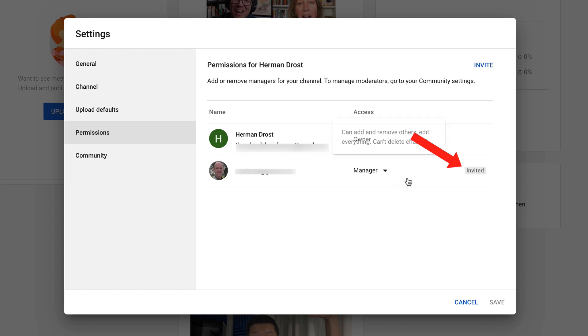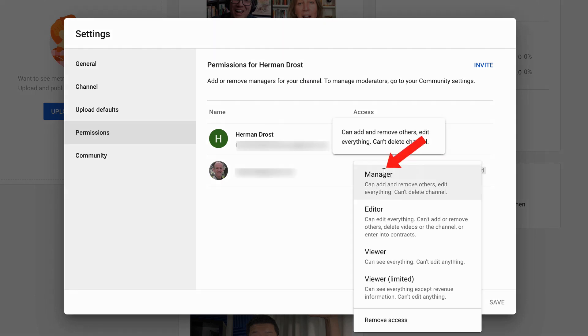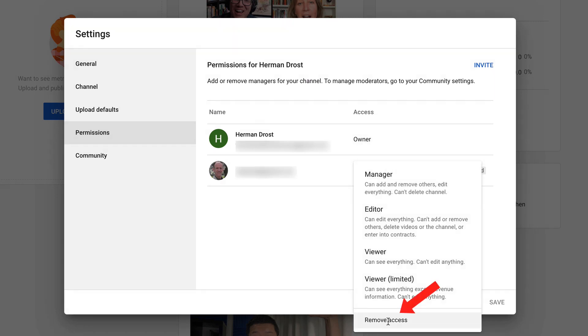Now you can see that this person was invited. If you want to remove access, just click on the drop down, click remove access.